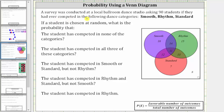A survey was conducted at a local ballroom dance studio asking 90 students if they had ever competed in the following dance categories: smooth, rhythm, and standard. The results are shown here below in the Venn diagram.